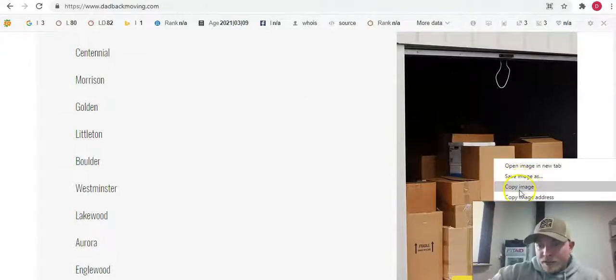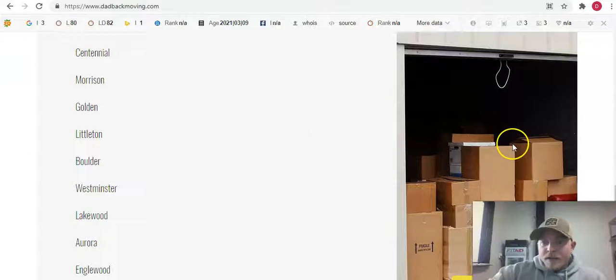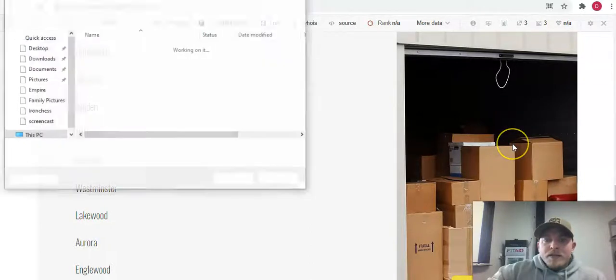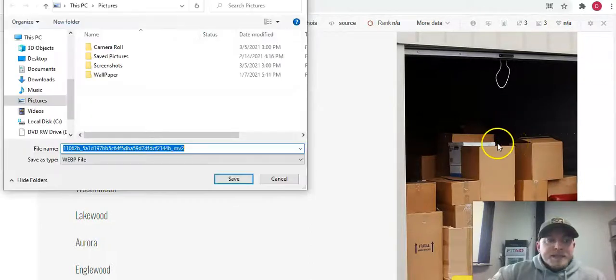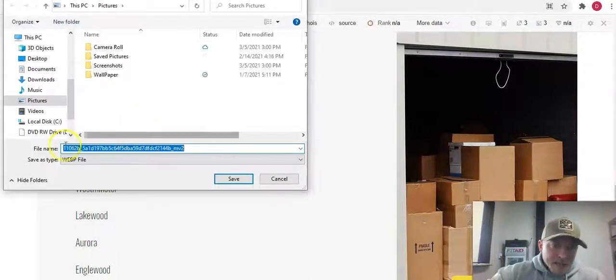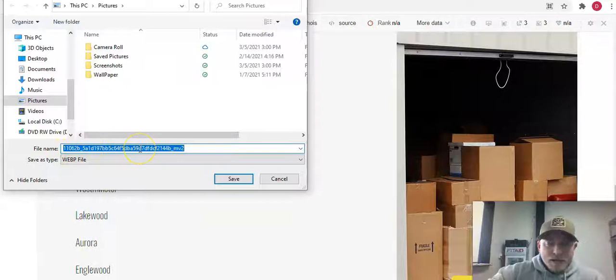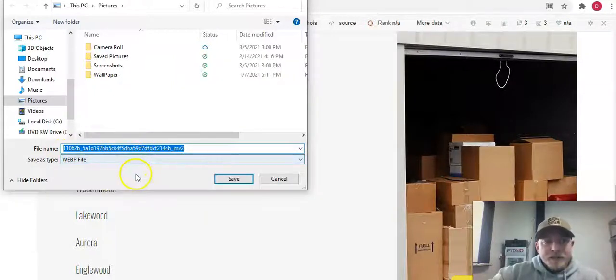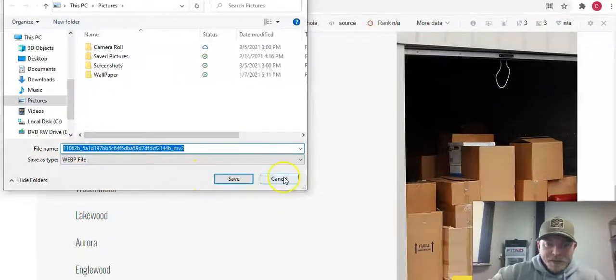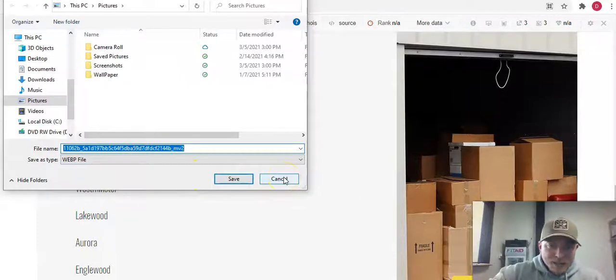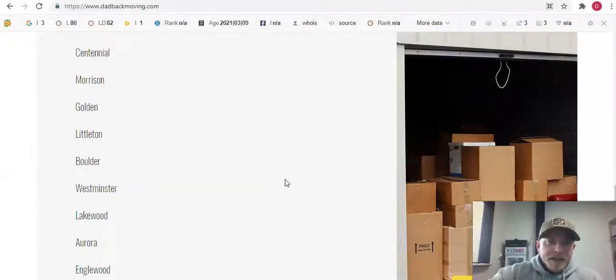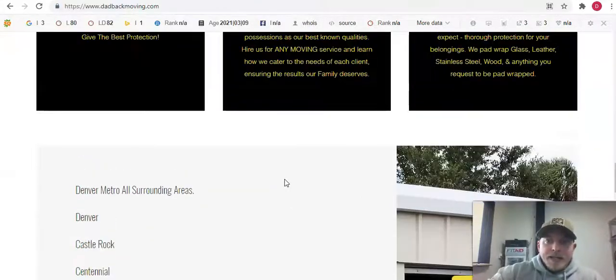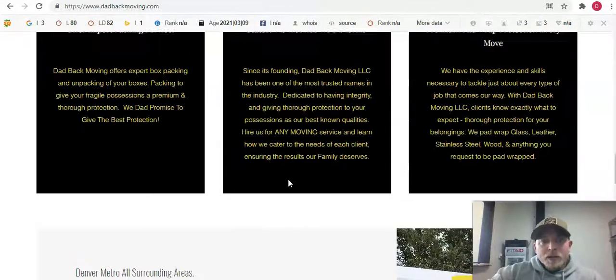Another thing is the meta descriptions, which is also where you get points in Google's algorithm for what these pictures are saved as. All these pictures on your website need to be saved under those relevant keywords to get that high search volume in your area.